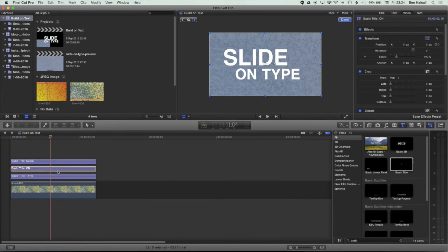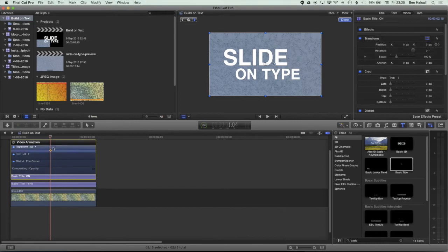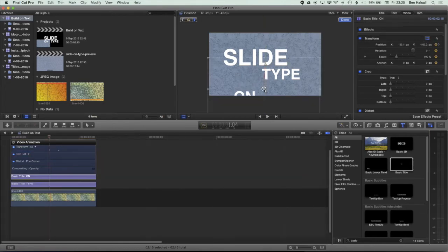We added a keyframe for the 'ON' layer, so I'm going to right click on the ON layer and go to Show Video Animation. I've currently got a keyframe for the position the ON is currently in, so I'm going to slide that back a little bit. We can use these video animation options to move keyframes around. With the ON layer selected I'm going to use the move tool and drag the ON down, letting it snap to the center point. Then I'll wait for that to render.